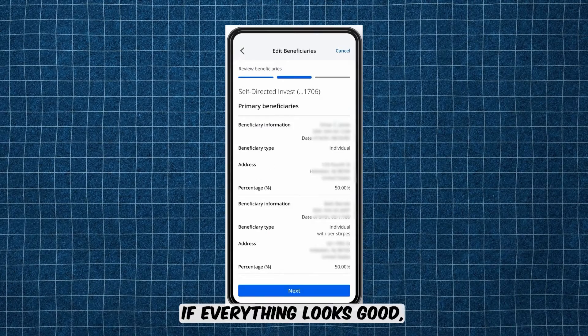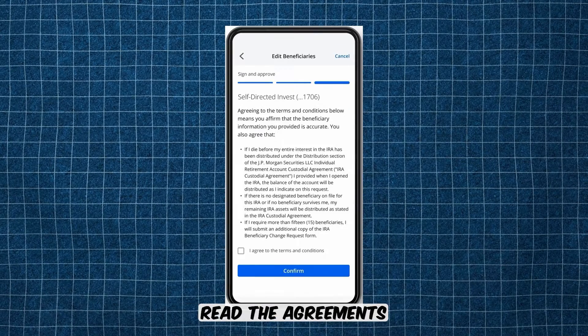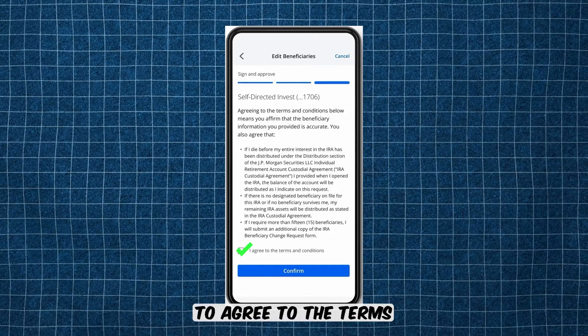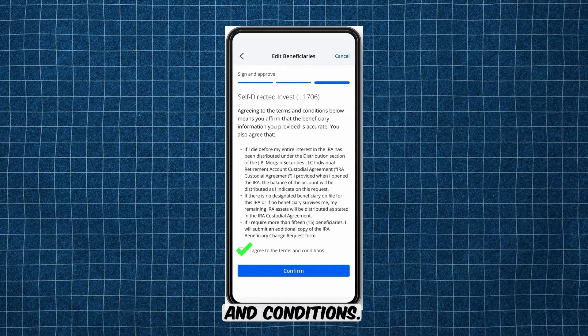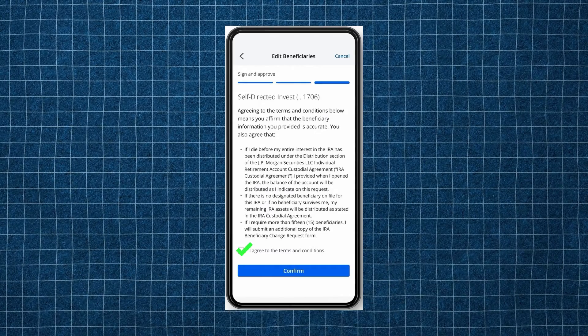Tap Next if everything looks good. Read the agreements. If everything looks good, check the box to agree to the terms and conditions, then tap Confirm.